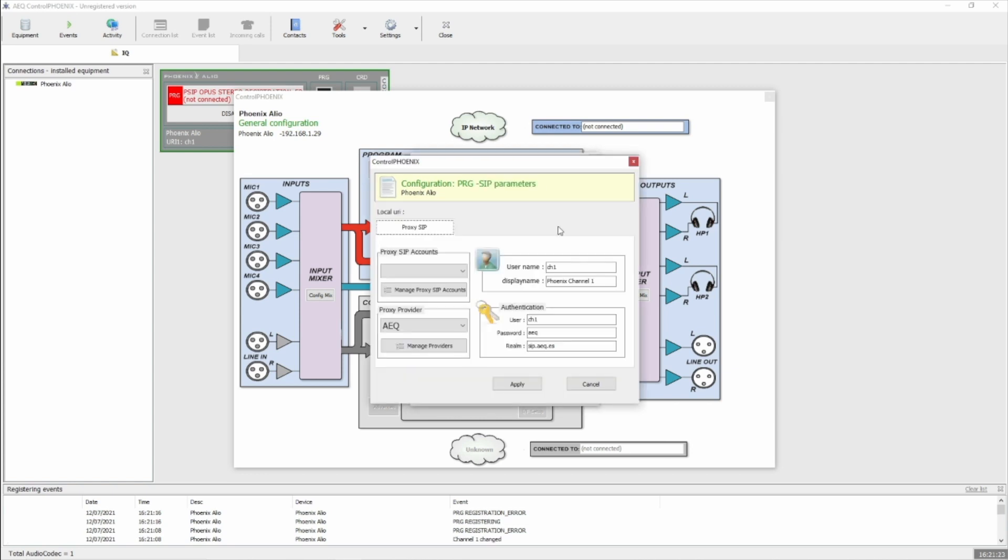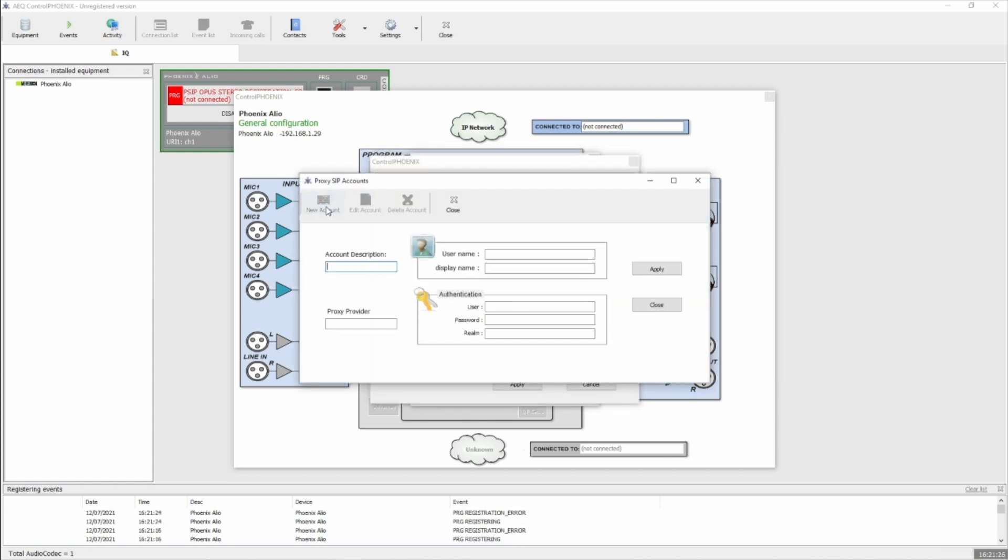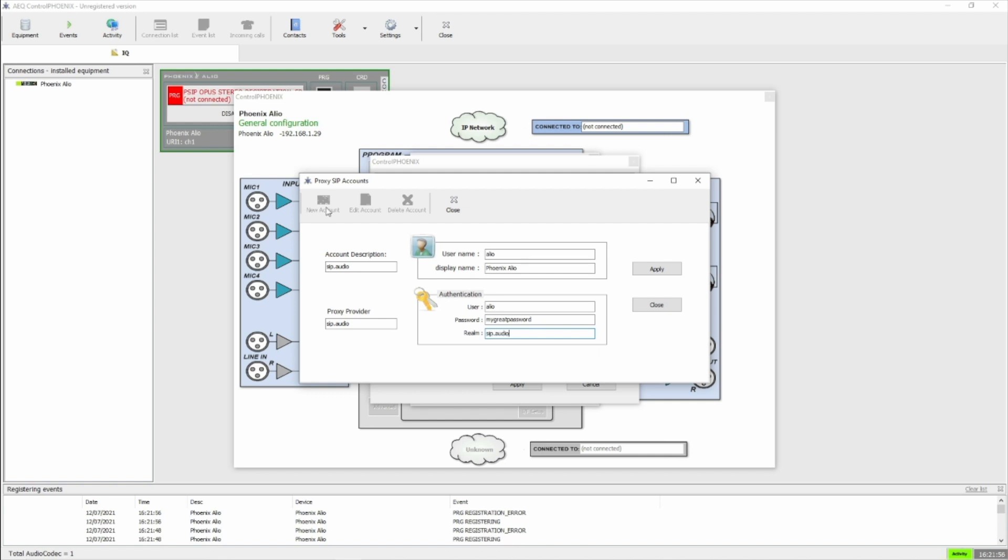Followed by SIP parameters. We want to manage proxy SIP accounts and add a new account. Here we'll put SIP.audio for the account description, and again for the proxy provider. Enter the username of the SIP.audio SIP account which we'll be using for the Phoenix, and anything for the display name. Again, we enter the same SIP.audio username, followed by its password, and for the realm, we'll enter SIP.audio, and then click on Apply.